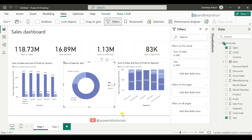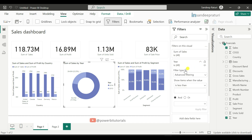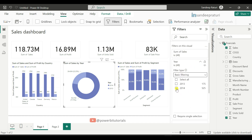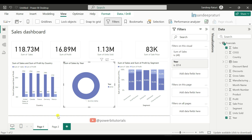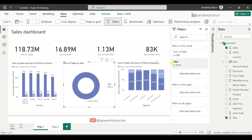Let's understand this with an example. Suppose for this visual I want to see only year 2014 sales. So select the visual, go to the 'Filter on this visual' section under the filters pane, open the year dropdown, select basic filtering from filter type, and select year 2014. As you can see, nothing has changed for other visuals — data has only changed for the selected visual, which is now filtered to year 2014.